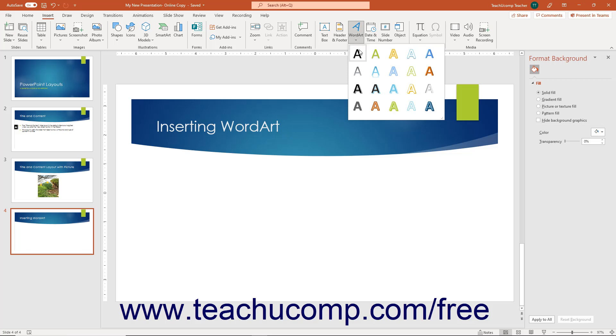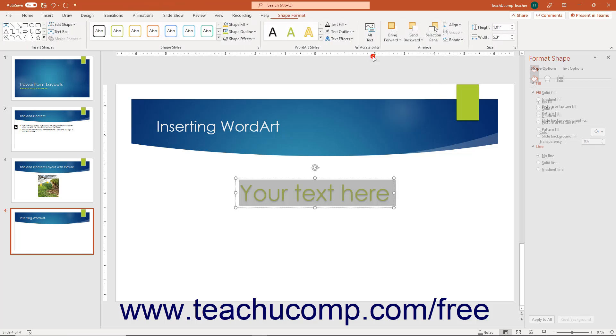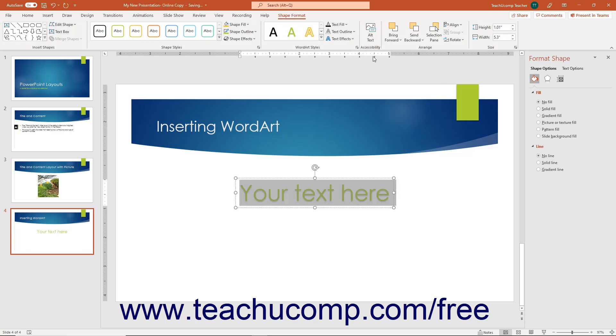Click a style you like to select it. PowerPoint then automatically inserts the word art into your slide.